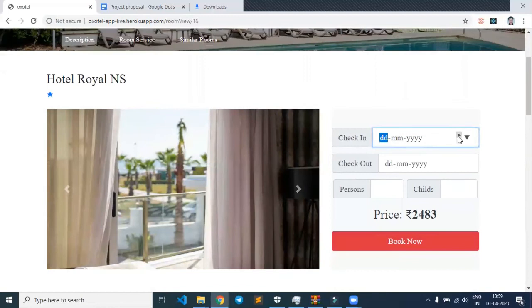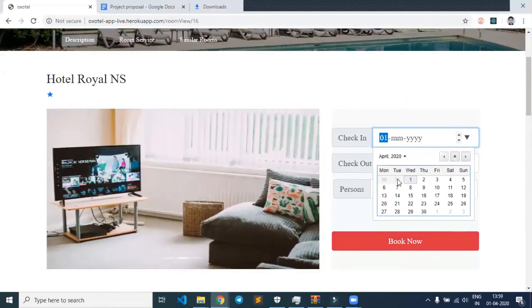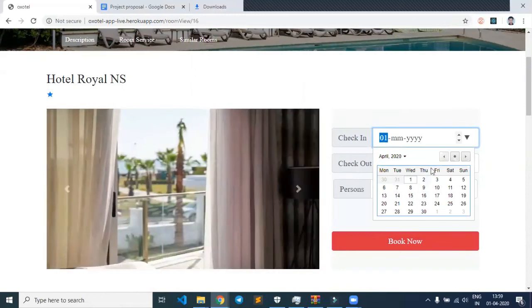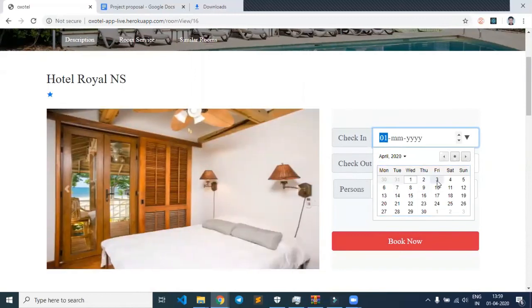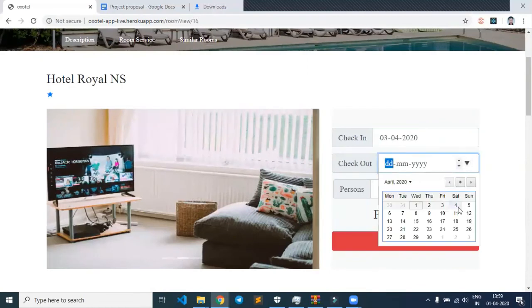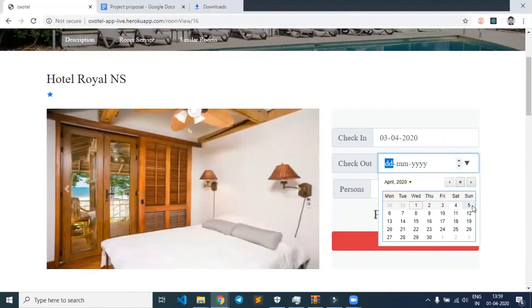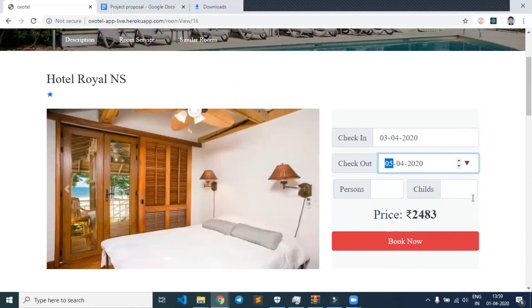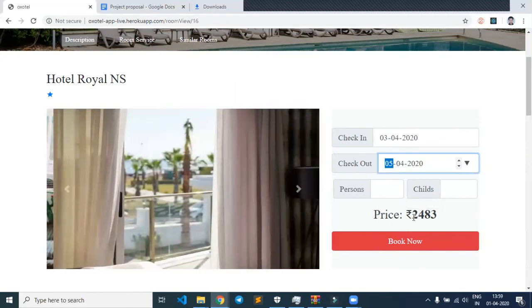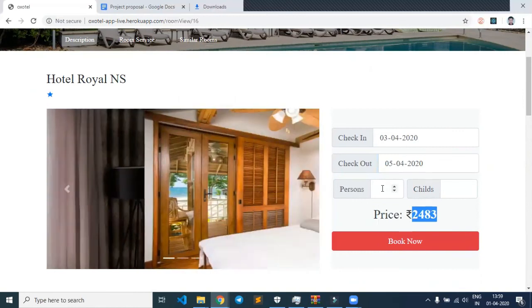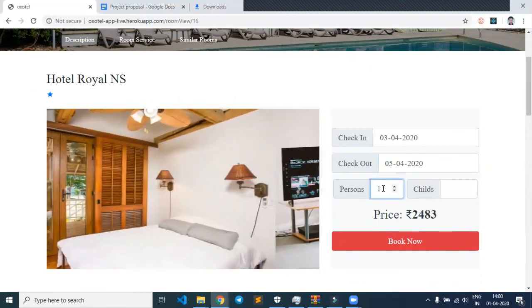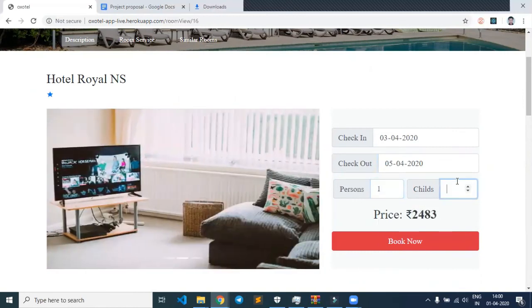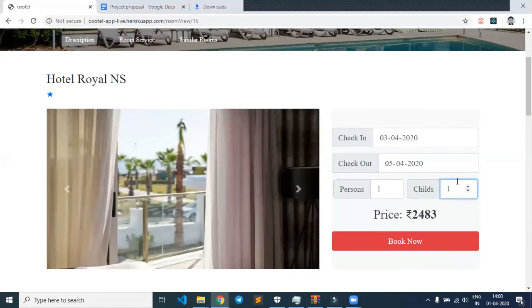Let's say we're going to stay from the 3rd to 5th for 2 days. Currently we can see the price is ₹2,483. I'll select 1 person and 0 children.